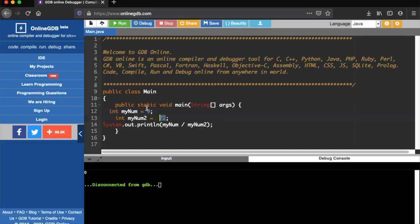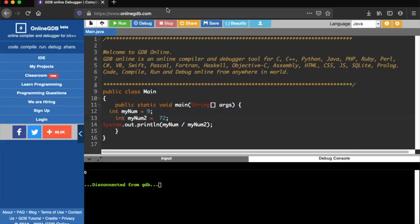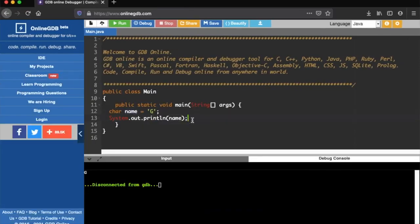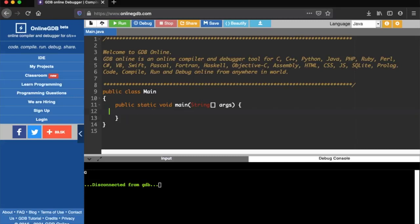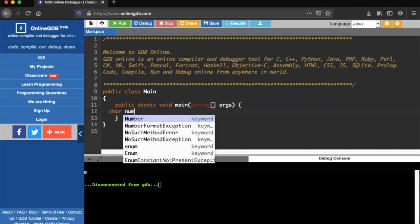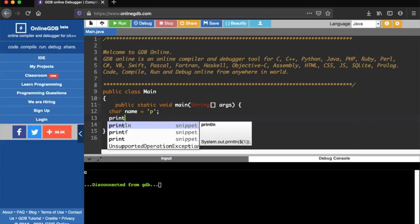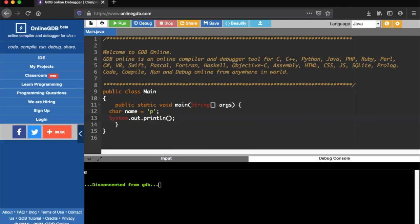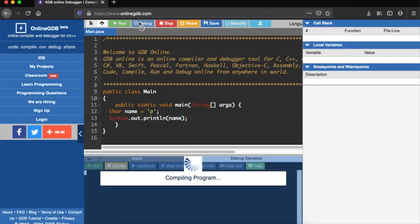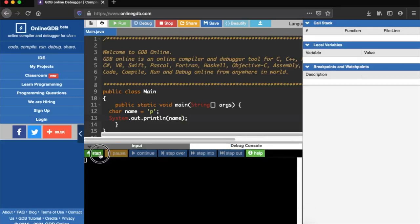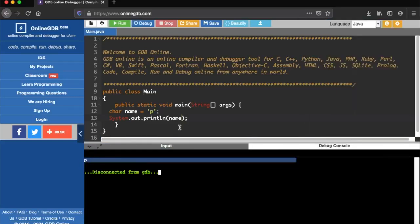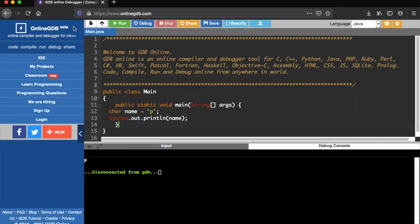Let us now go into the char also the same way. Check it for the char also. Char p - char name equals to p, and I'm going to print a line and say to print the name. My output would be p. Let us check for the boolean case last and end the program today.